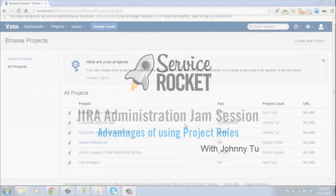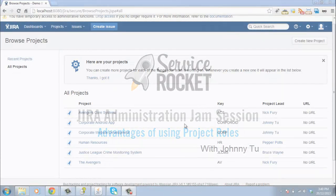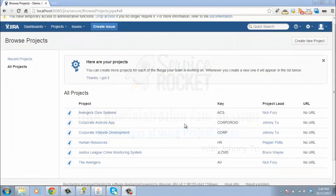Many people don't realise how powerful project roles are in Jira. They often set up their users and place them into groups, but doing this is not a very effective approach in certain cases. Let me give you an example of a particular scenario.